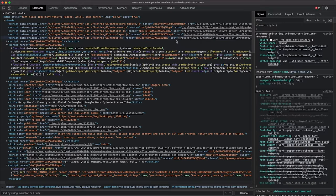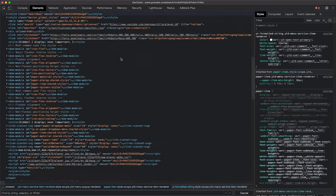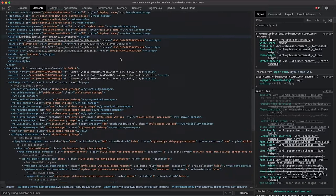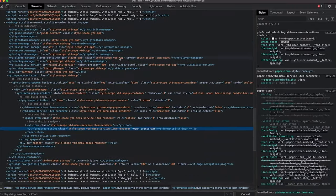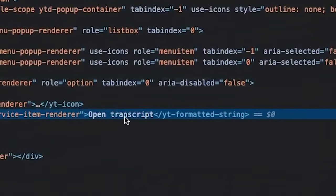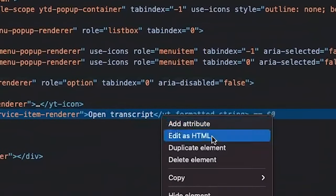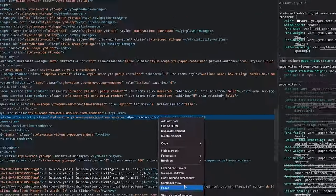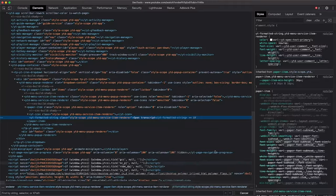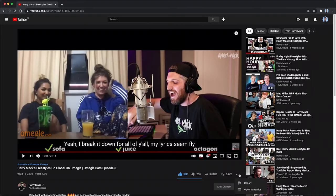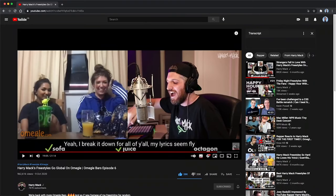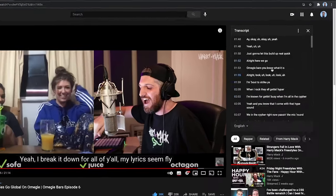I started looking through some of the HTML source code on YouTube to see if I could find anything. I looked through some of the requests and actually within the HTML found a reference to an open transcript button.